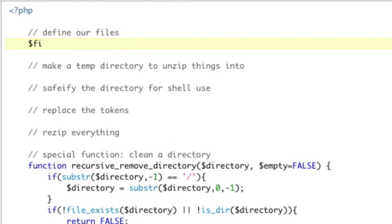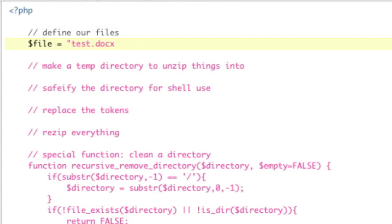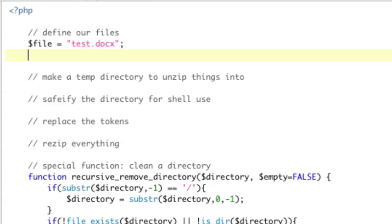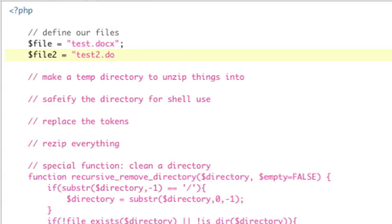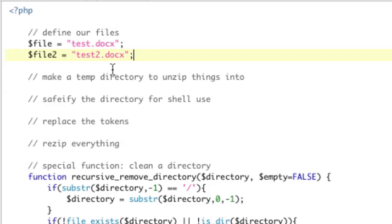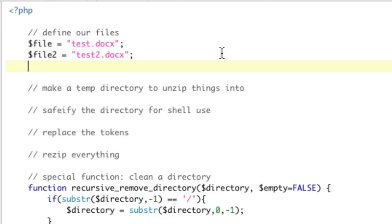So, define our files. So, first thing we're going to have file is going to be that test.docx file. We're going to have a file2, which is going to be where we're saving the file as, and it's going to be test2.docx. In real use, you wouldn't have a file2. You would just have the one file, and you would just overwrite it, because you're doing the replacement. But in this case, we're going to make a save as. So, make a temp directory. Well, first thing we need to do, let's also define our directory, which is getcwd, getCurrentWorkingDirectory.